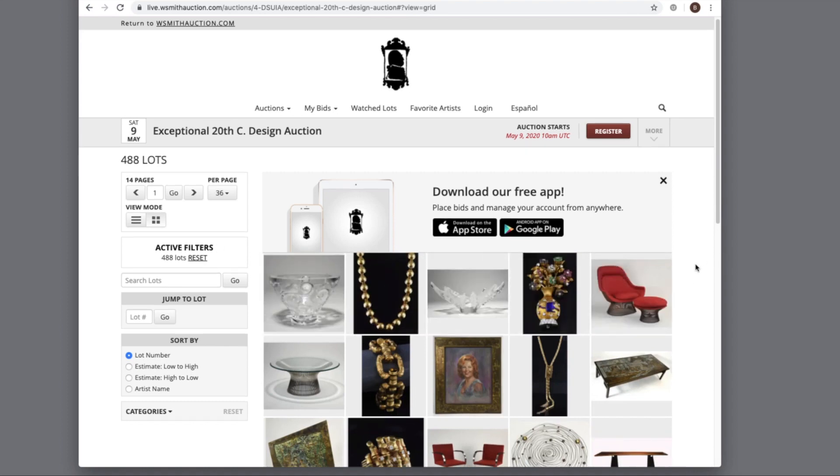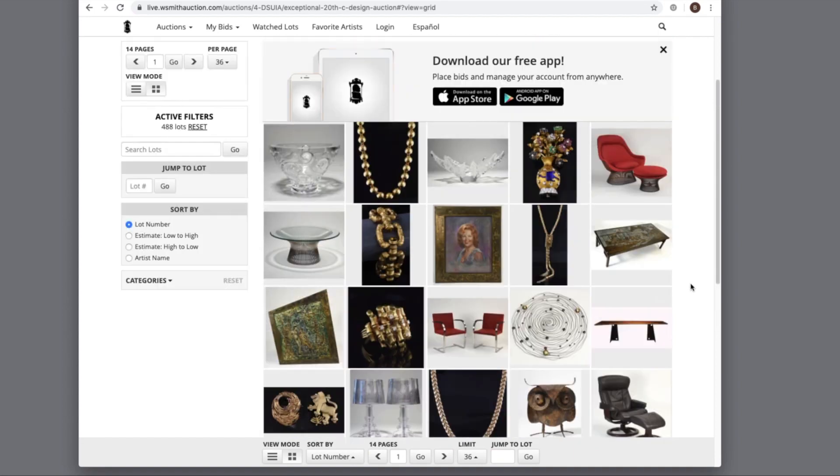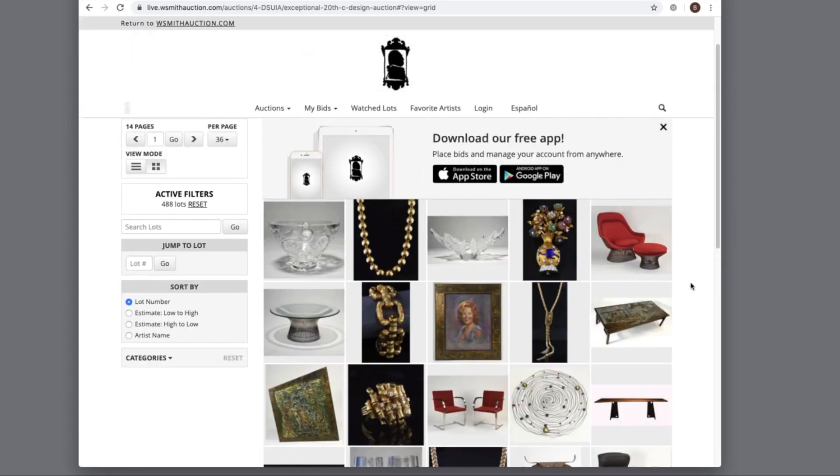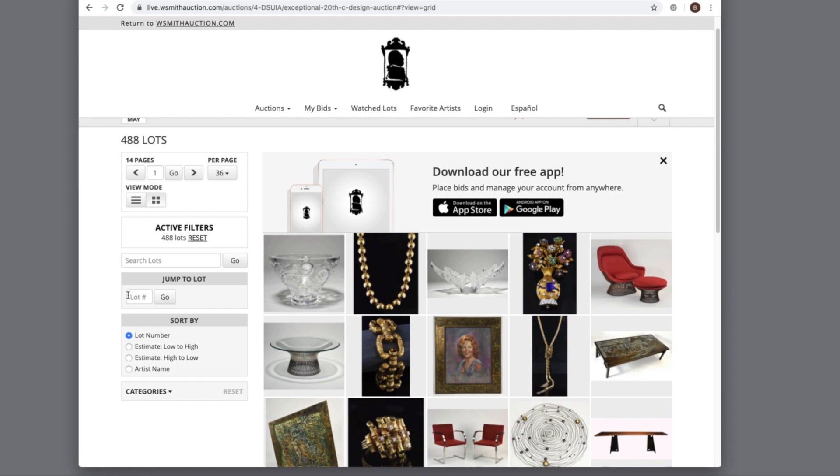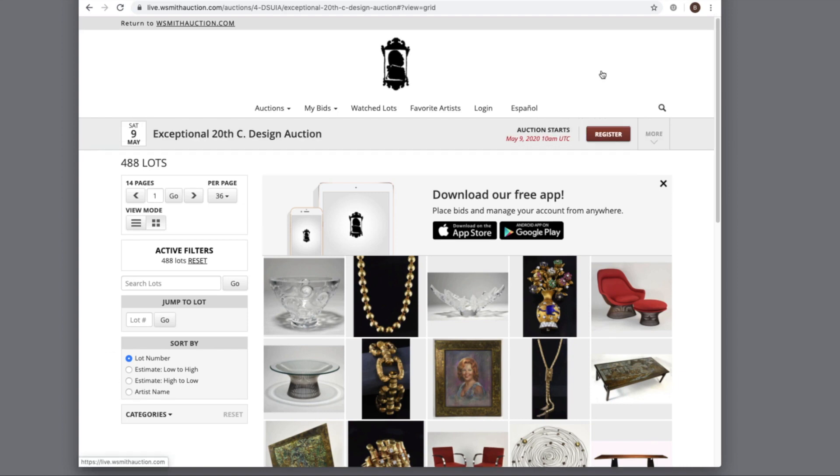Now you can just see the images from the lots. You can jump to a lot number and sort by low to high, high to low, and the artist name. But in order to participate in the sale, you need to register or log in.